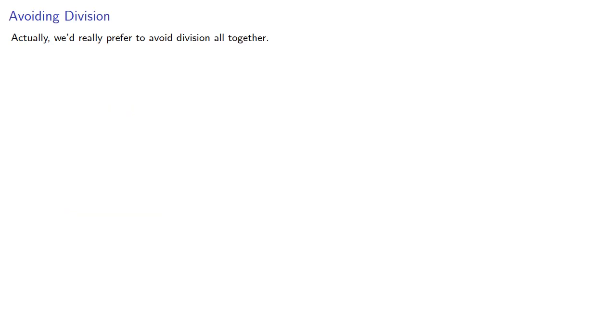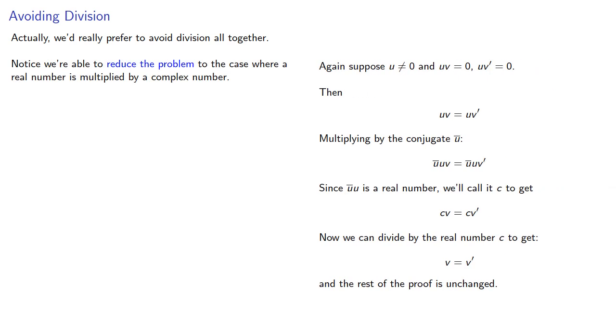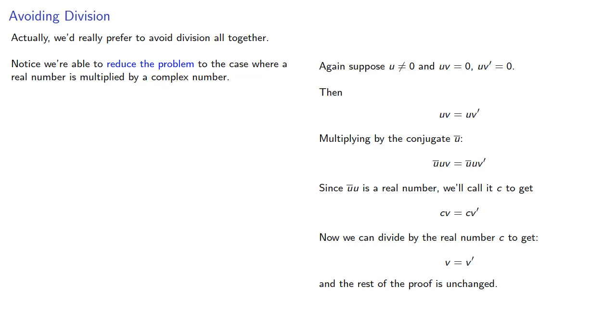Actually, we'd really prefer to avoid division altogether. Notice that we're able to reduce the problem to the case where a real number is multiplied by a complex number. So let's consider that.